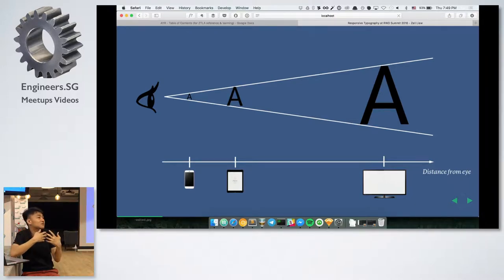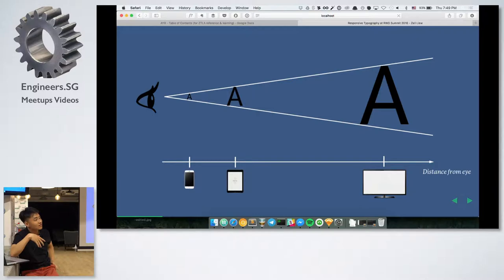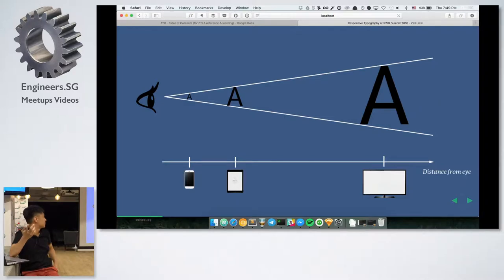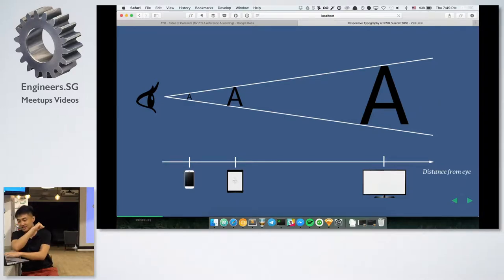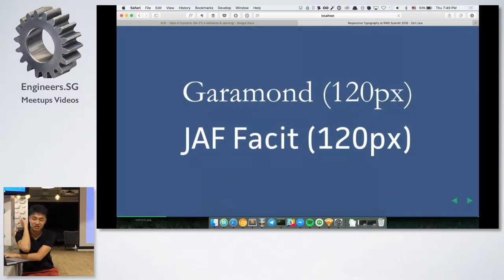The bigger the screen, the further the viewing distance. If you read on a mobile, it's going to be much nearer so you want a smaller font size. If you read on a large desktop screen, it's going to be much further away so you want a bigger font size. That's generally what it means.